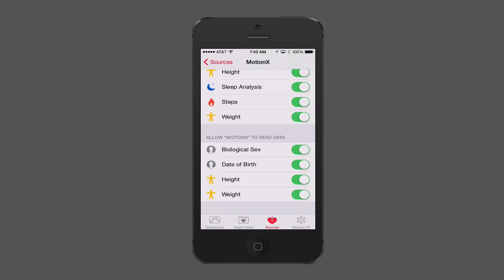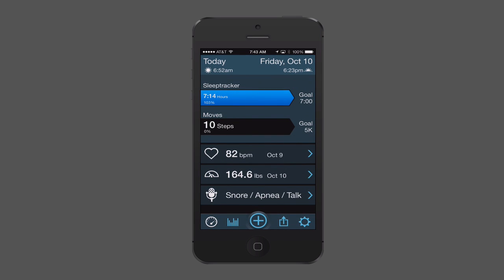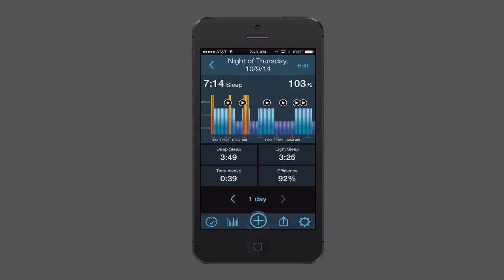This is what the 24/7 Motion app looks like — it's got a dashboard tracking my sleep and the number of steps I've taken today. You can also track your heart rate, your weight, and even snoring during sleep tracking, detecting when you're in a deep sleep. It's a great application because you don't need an armband — you can just put your iPhone under your pillow and it tracks all of this, including recording sounds to see if you're snoring.